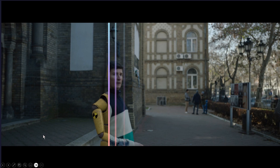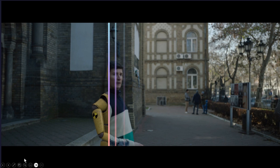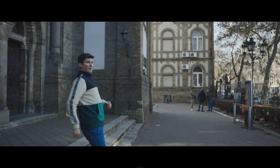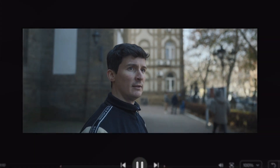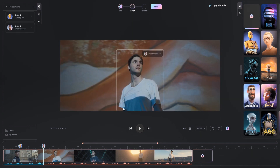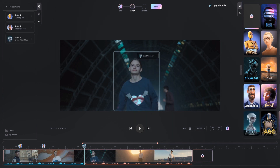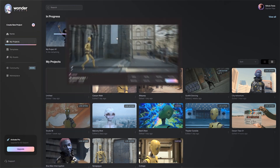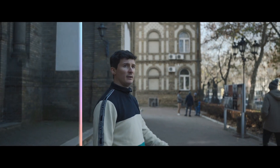You create your video, upload it, and choose what character you want to replace you in the video. The guy here is going to be replaced by a robot that does everything he did and looks realistic. Wonder Studio uses AI to track the actor's performance across cuts and automatically animates, lights, and composes the CG character directly into the scene.